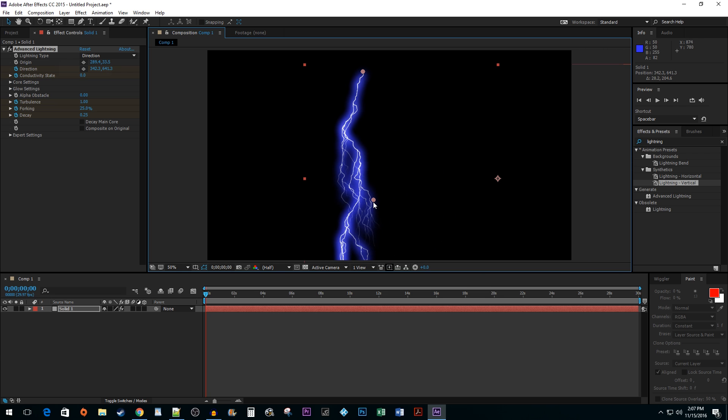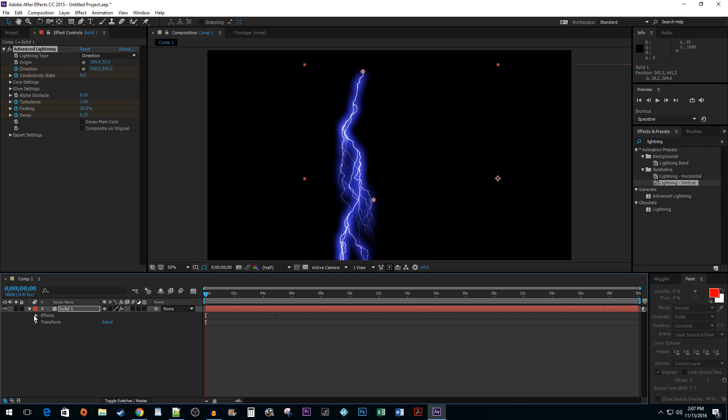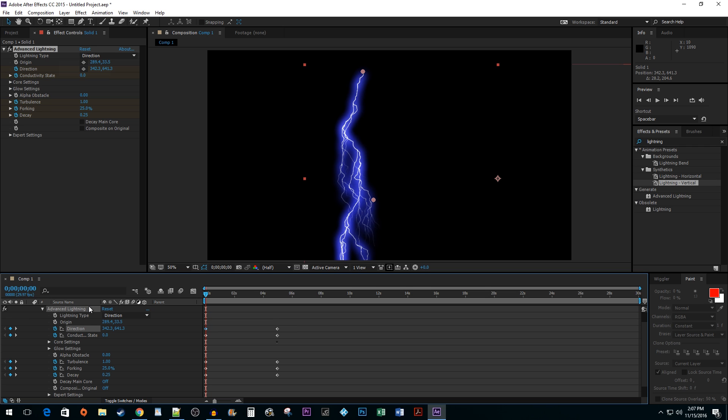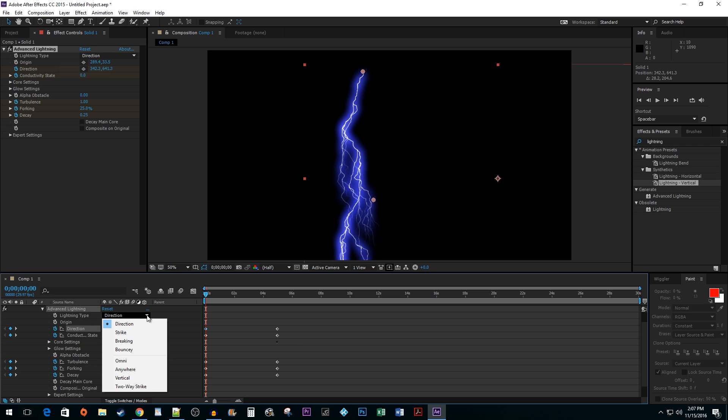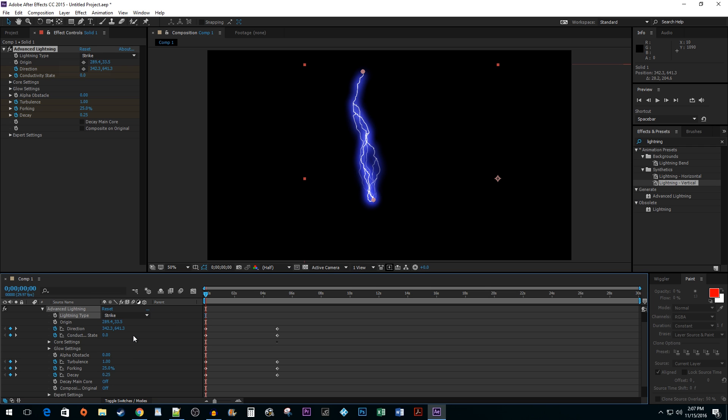To see more advanced options, go ahead and open up your timeline layer until you see your advanced lightning options. The main thing you want to play with at first is the lightning type. This will allow you to experiment with a number of presets that usually work well enough for the average user.